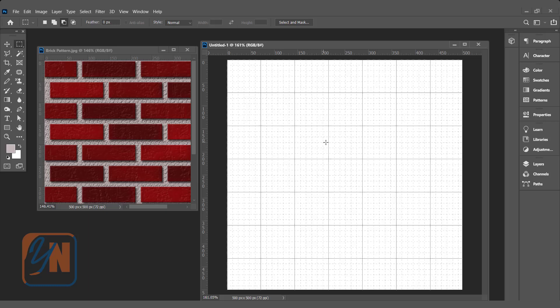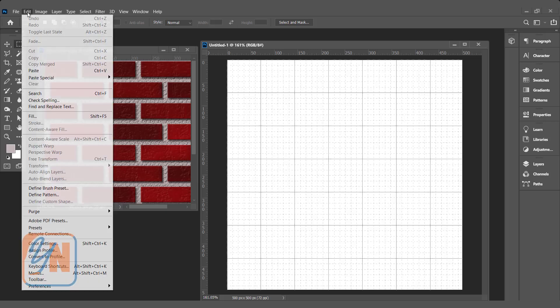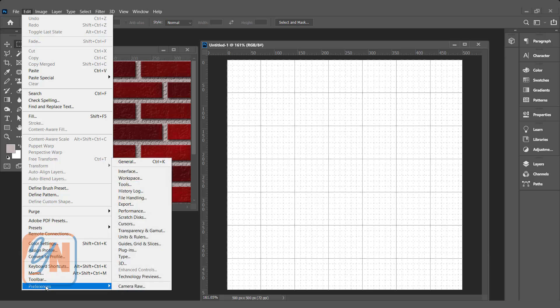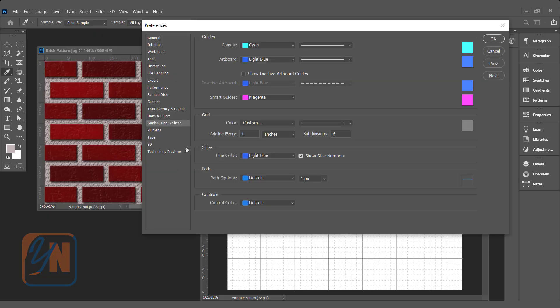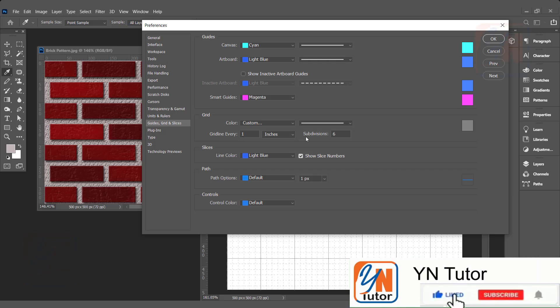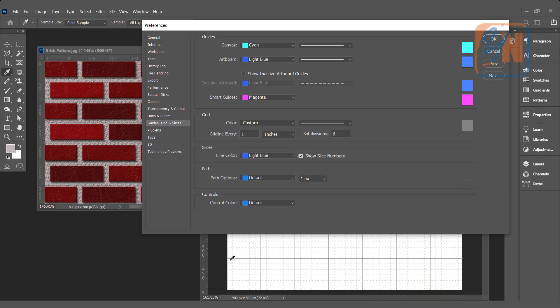To customize the grid, click on Edit, Preferences, and here we have Guides, Grid and Slices. Click it. Under the Grid section, we have grid lines every one inch and subdivision six, meaning this big square is one inch by one inch with six subdivisions vertically and horizontally—six columns and six rows.